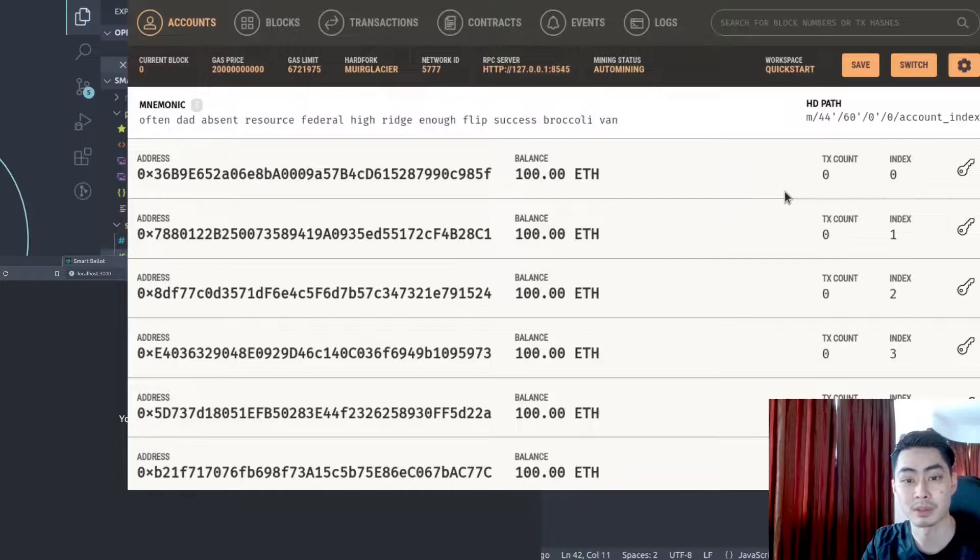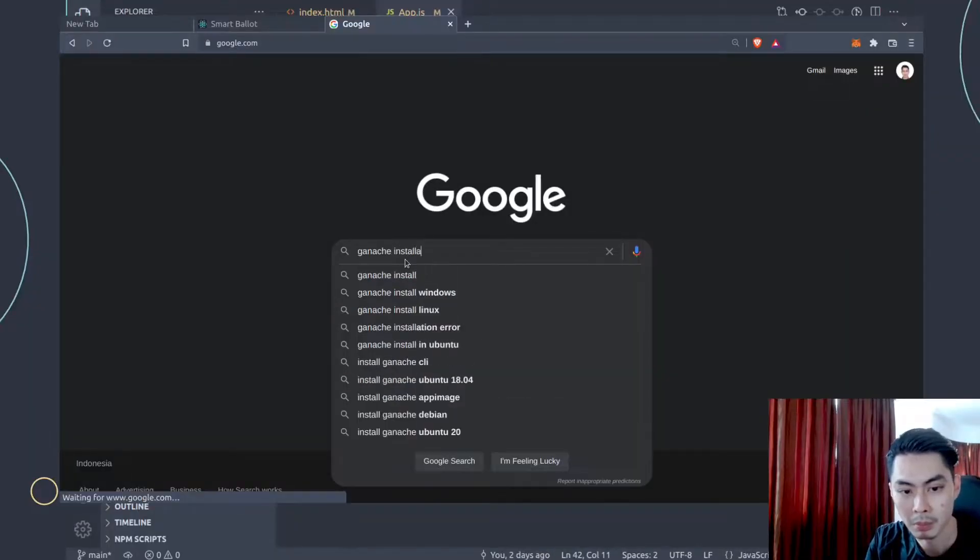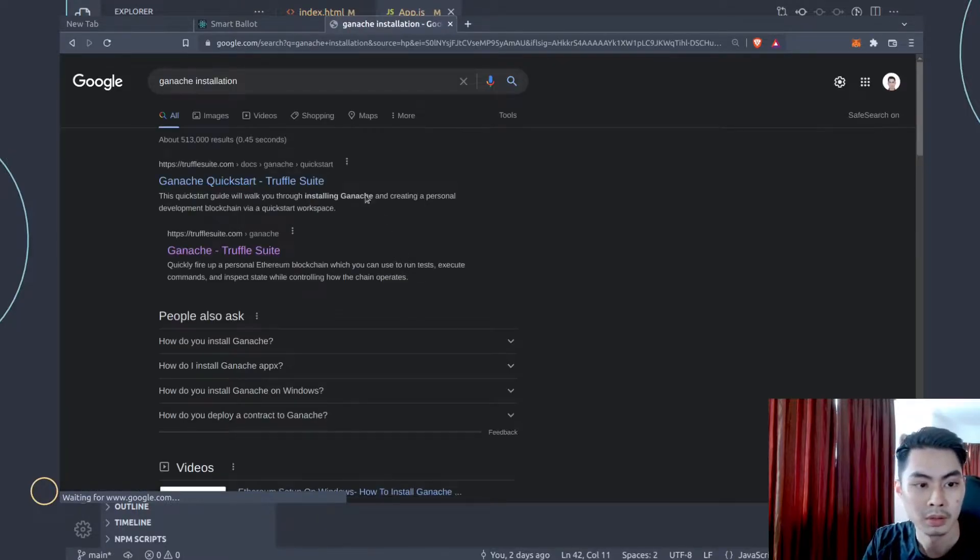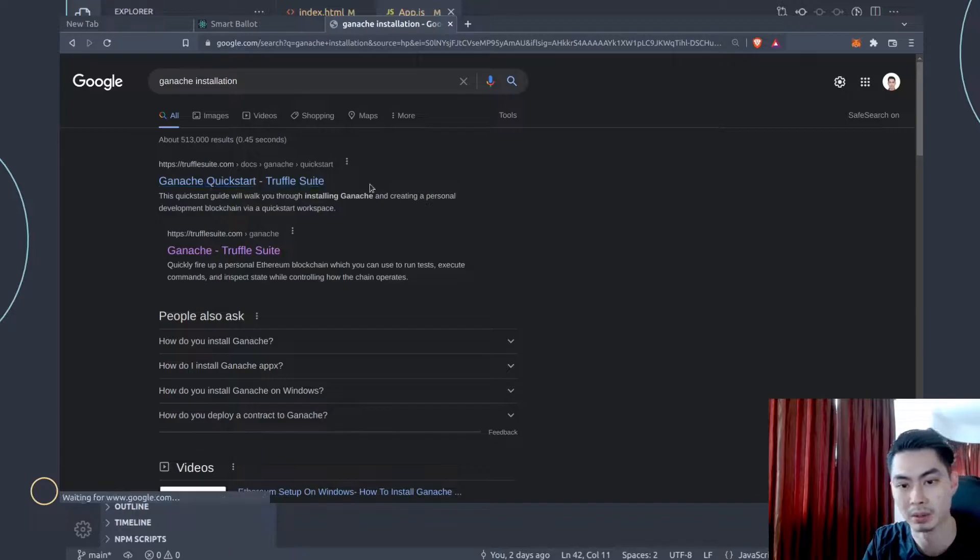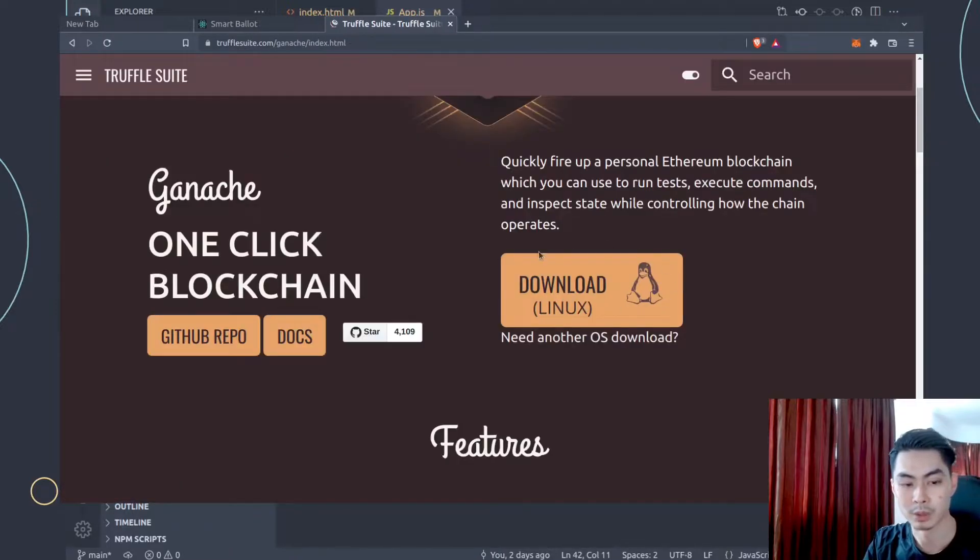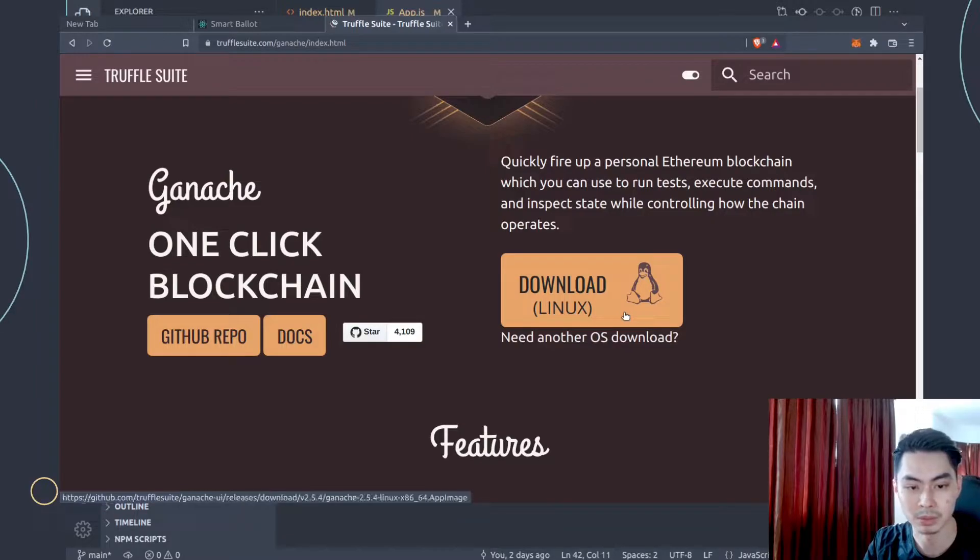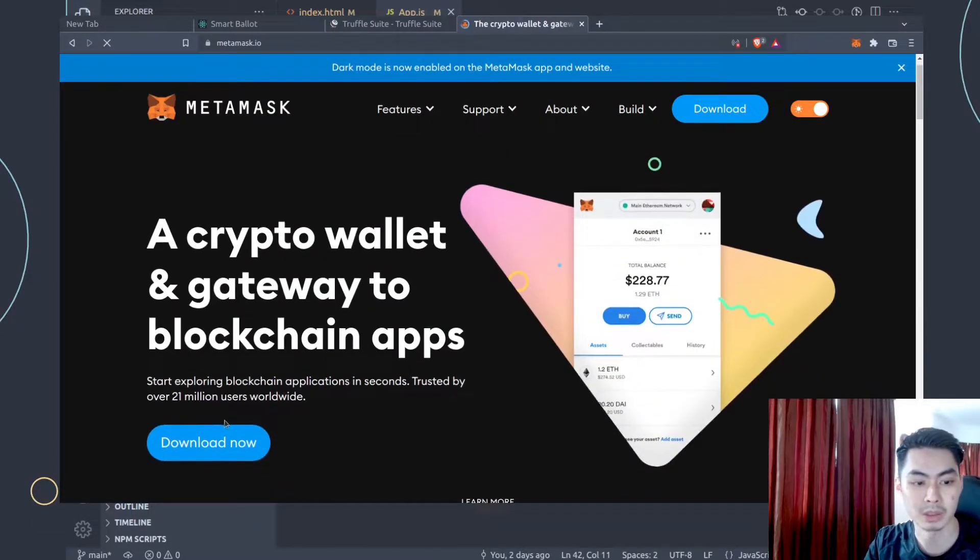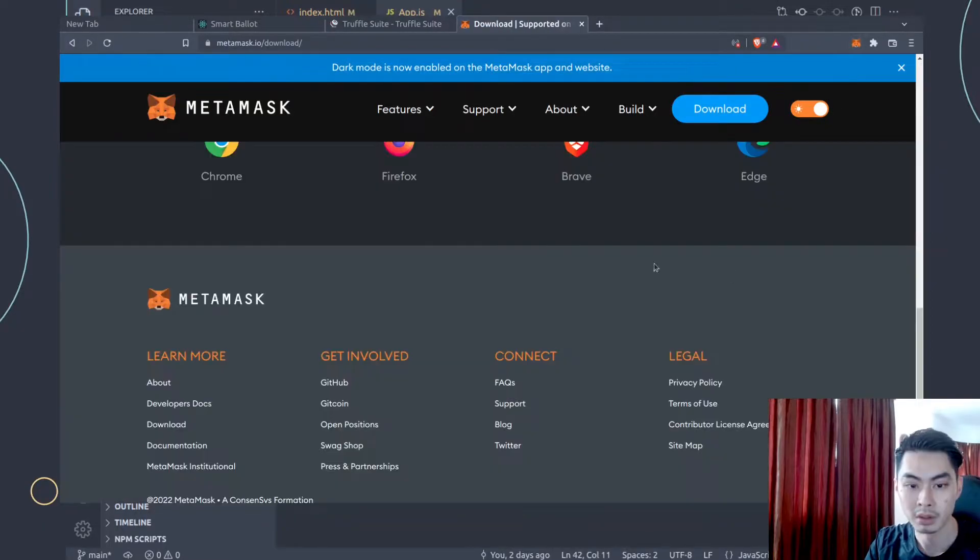The first step is to have Ganache installed. Also goes without saying that you want to have Metamask installed. So let me open up my browser, search for Ganache installation, and then click on the quick start and just go ahead and install that. If you're on a PC, it will ask you to install that on a PC, but if it detects that you're on Linux, it will ask you to install that on Linux. Same for Mac. And then head over to metamask.io, make sure that you install Metamask as well on your browser.